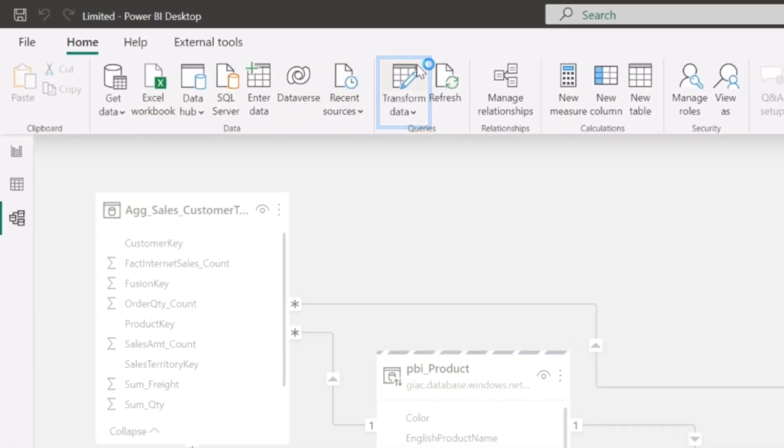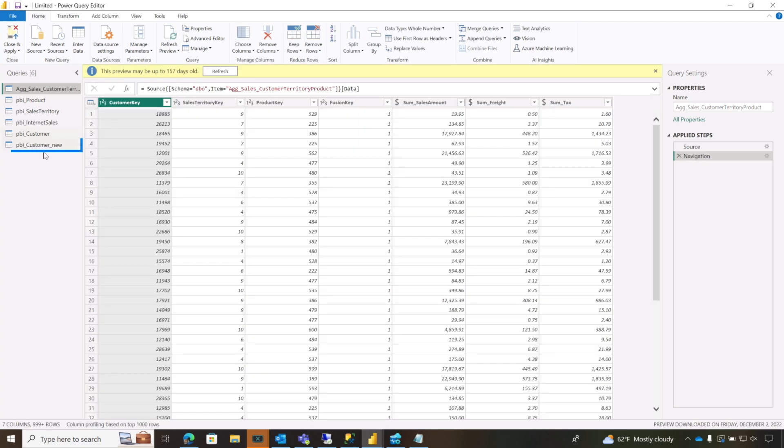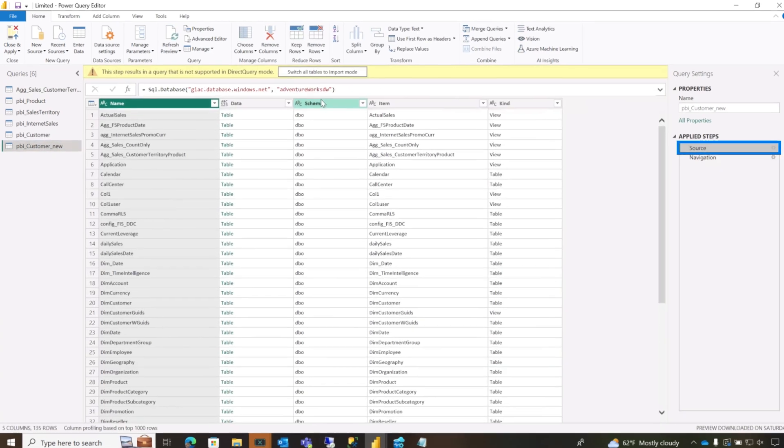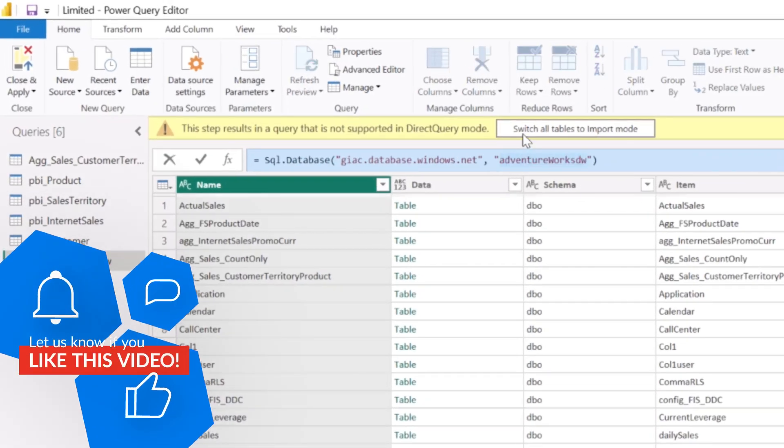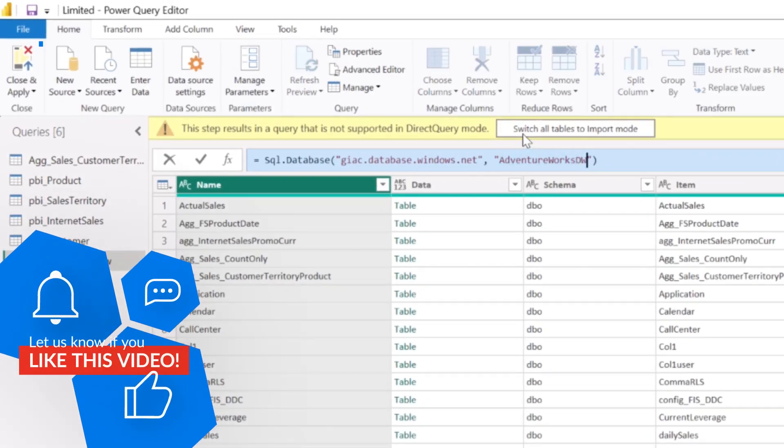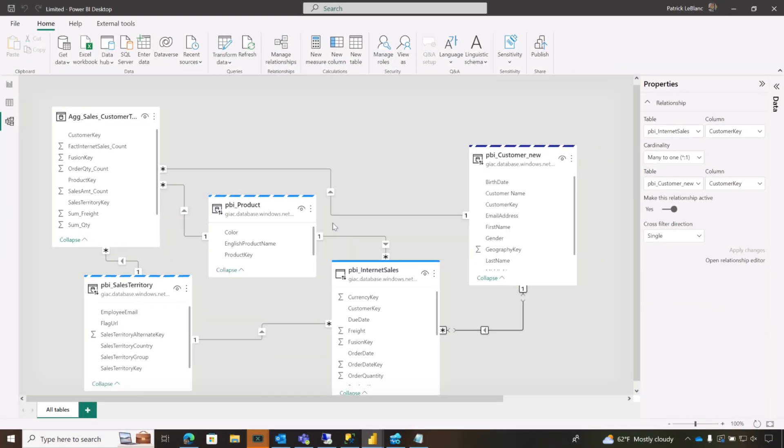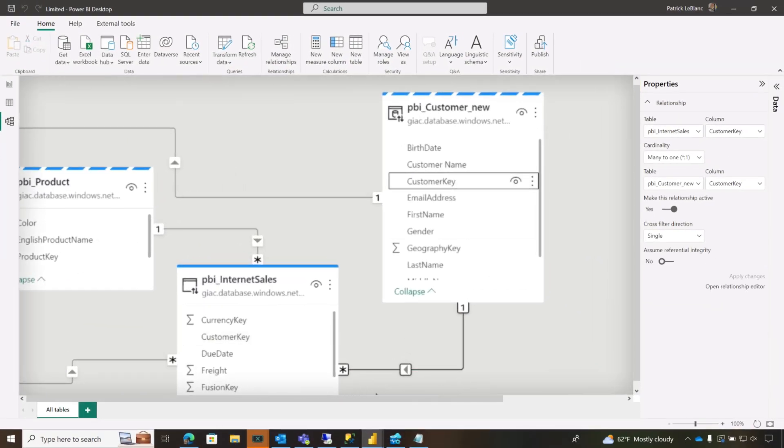So we went into transform data. Watch this, really simple. Over here to this customer new, went to the source step and we just match the case. And then I think it was DW. Over here, close and apply. Watch, it's going to load that table up. It goes blue and boom, no more limited relationship.